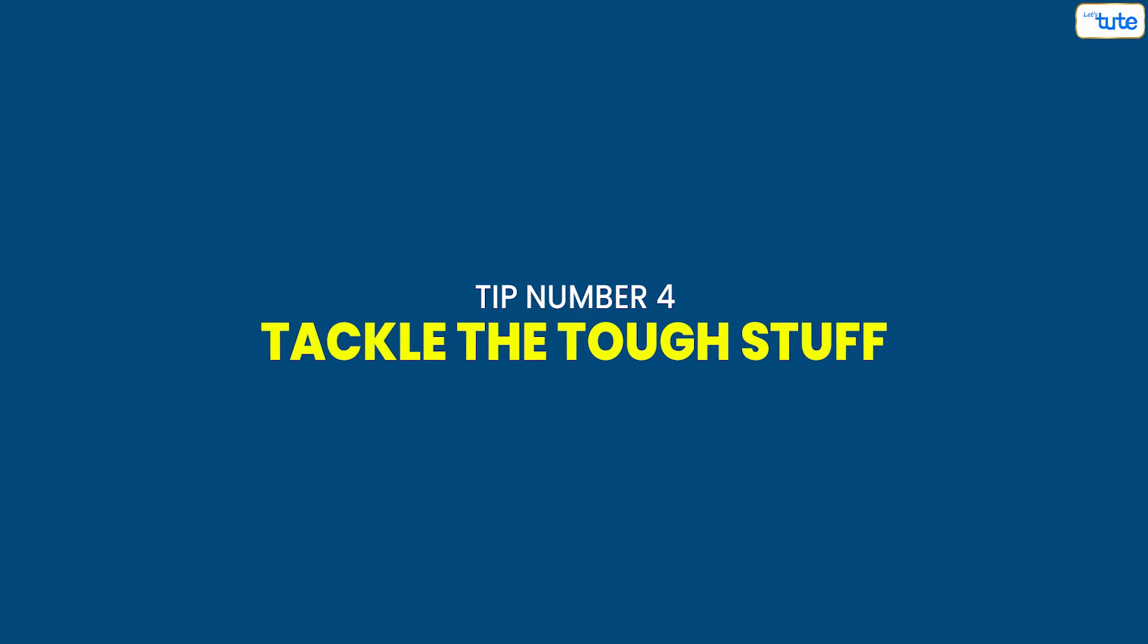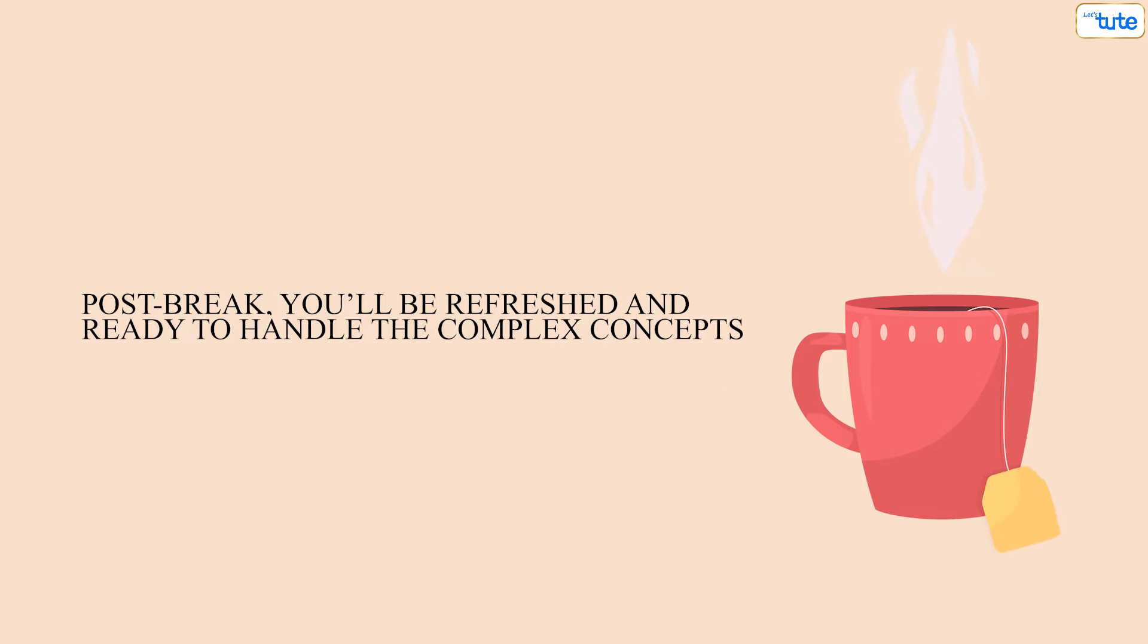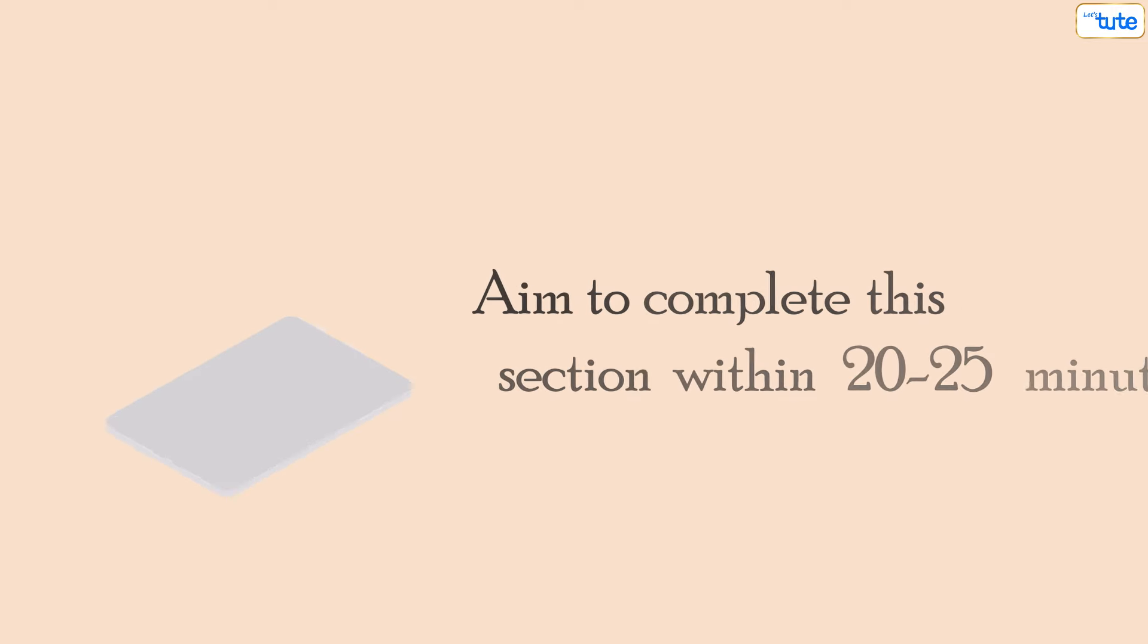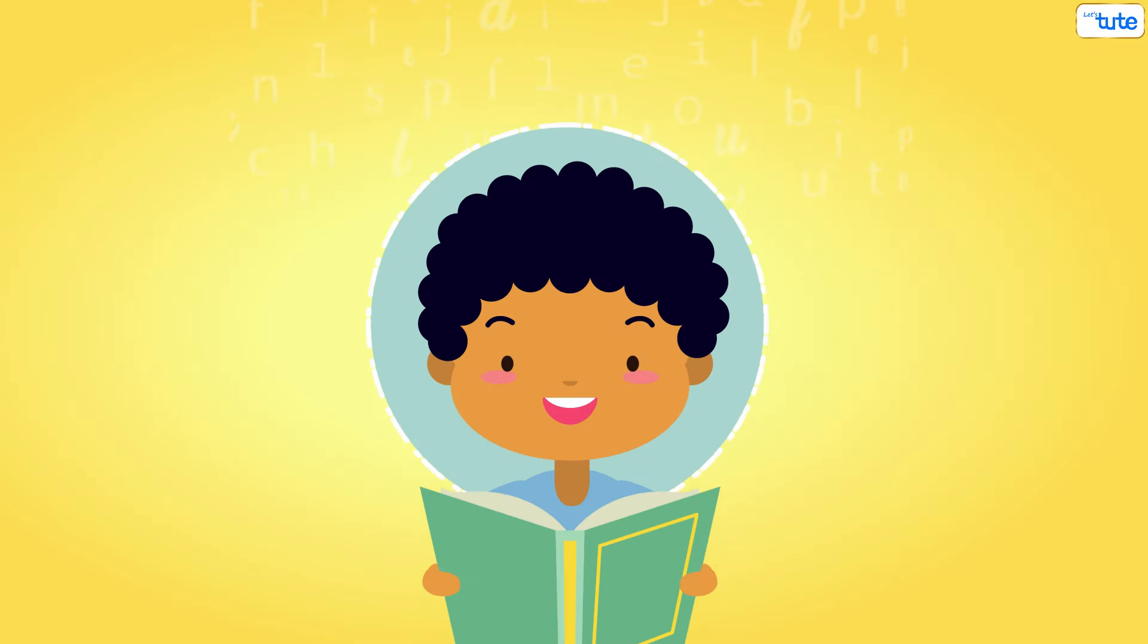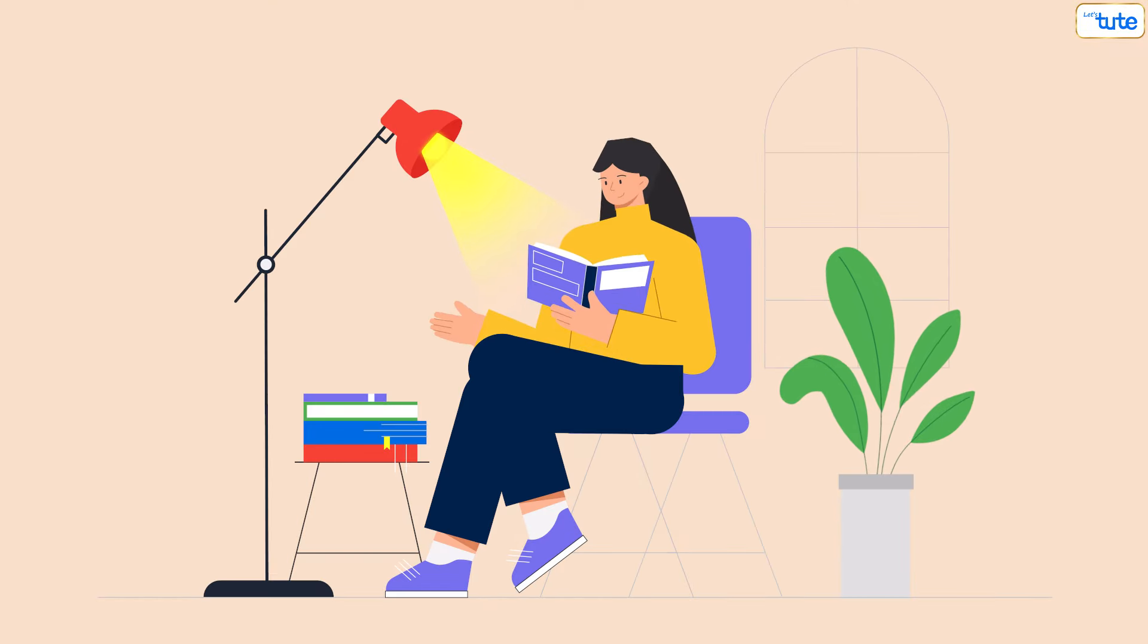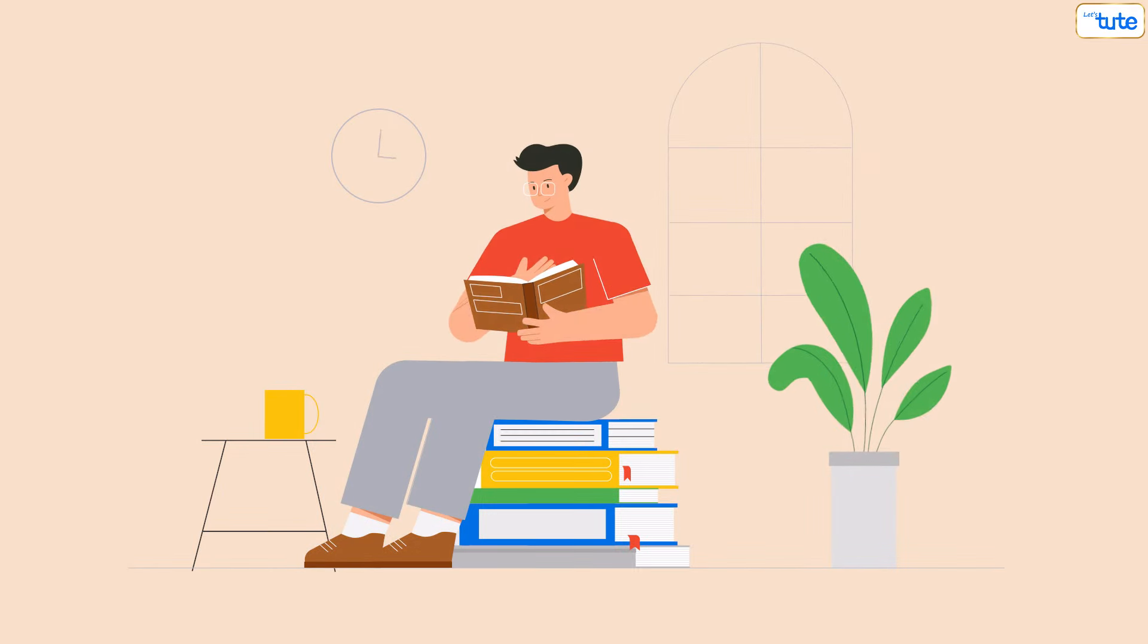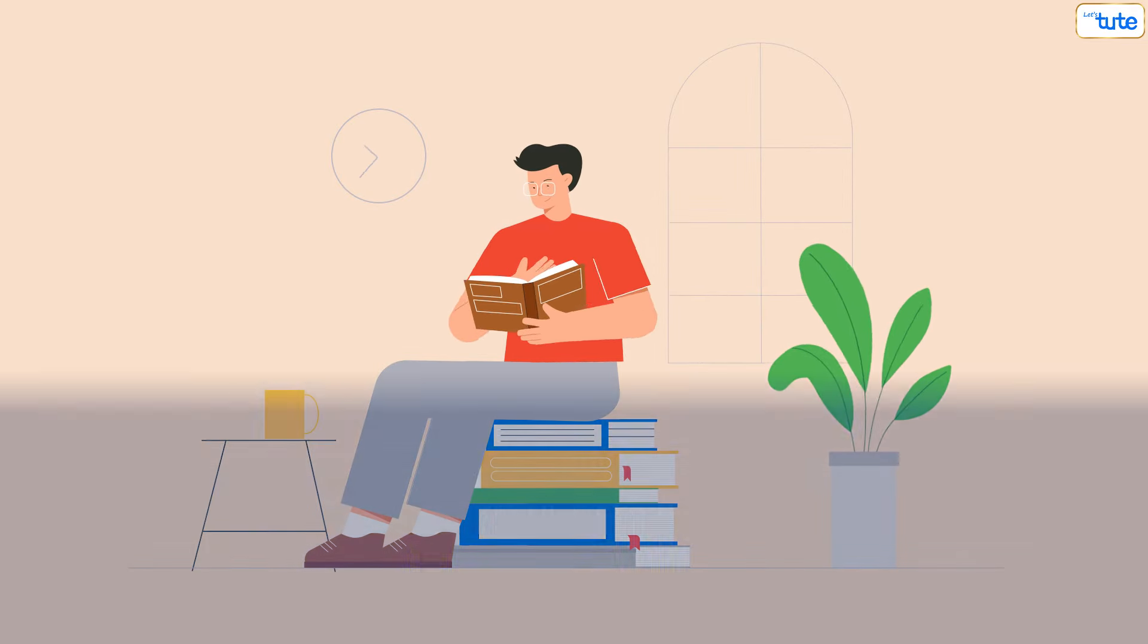Tip number four: Tackle the tough stuff. Post break, you'll be refreshed and ready to handle the complex concepts. Aim to complete this section within 20 to 25 minutes. Focus on detailed reading, highlight crucial points and convert subtopics into questions. Creating bullet points can also streamline your studying process.